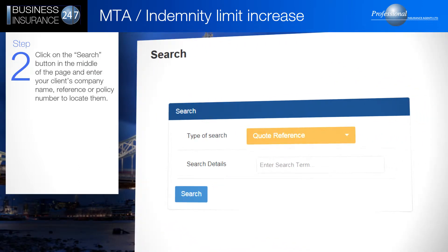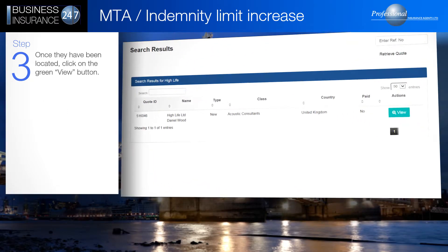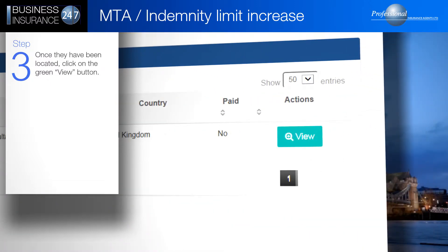Click on the Search button in the middle of the page and enter your client's company name, reference or policy number to locate them. Once they have been located, click on the green View button.